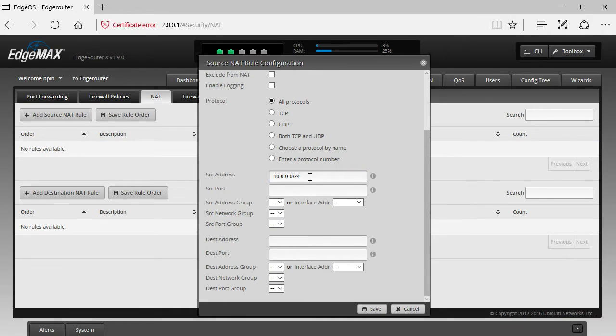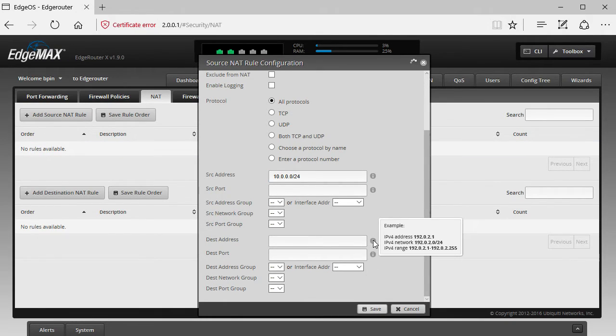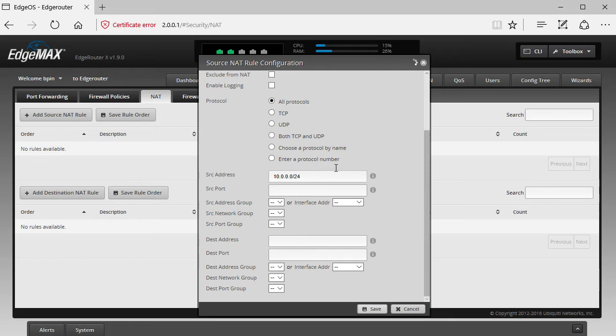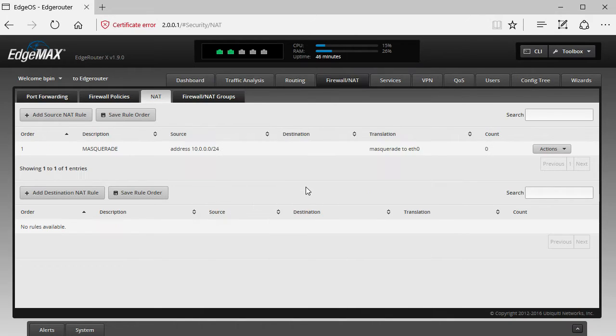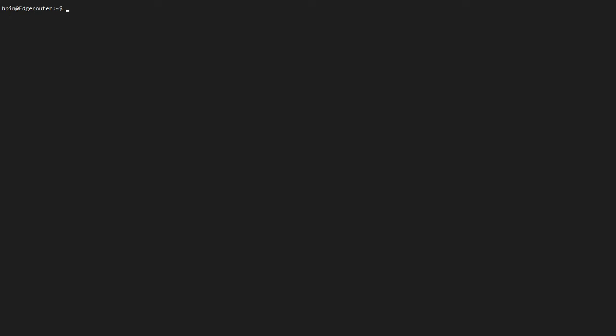In this case, I'm just using a /24. However, all zeros also works or just not putting anything in. So after our rules have been created, we should have a working Source NAT configuration.